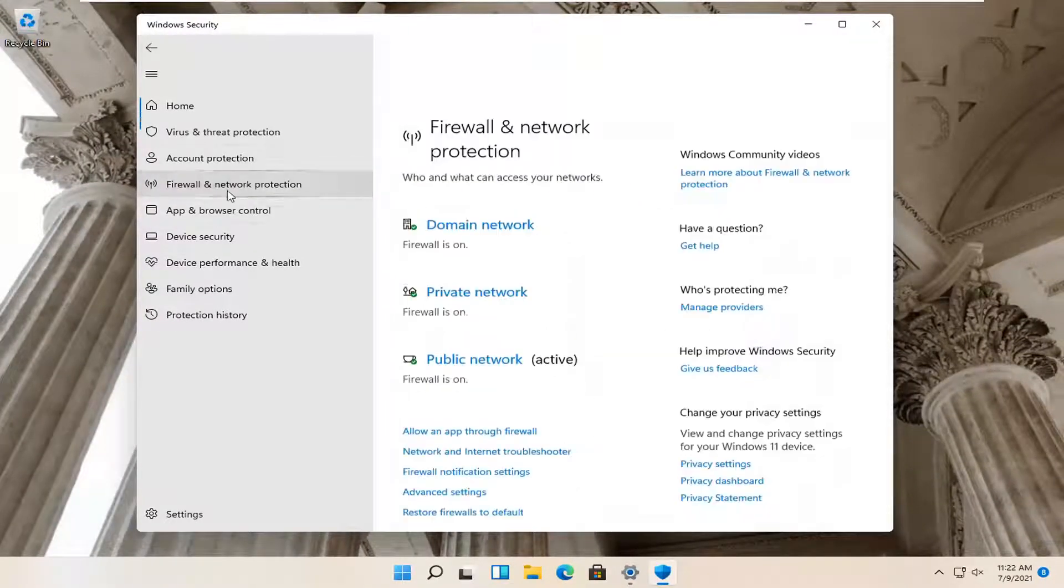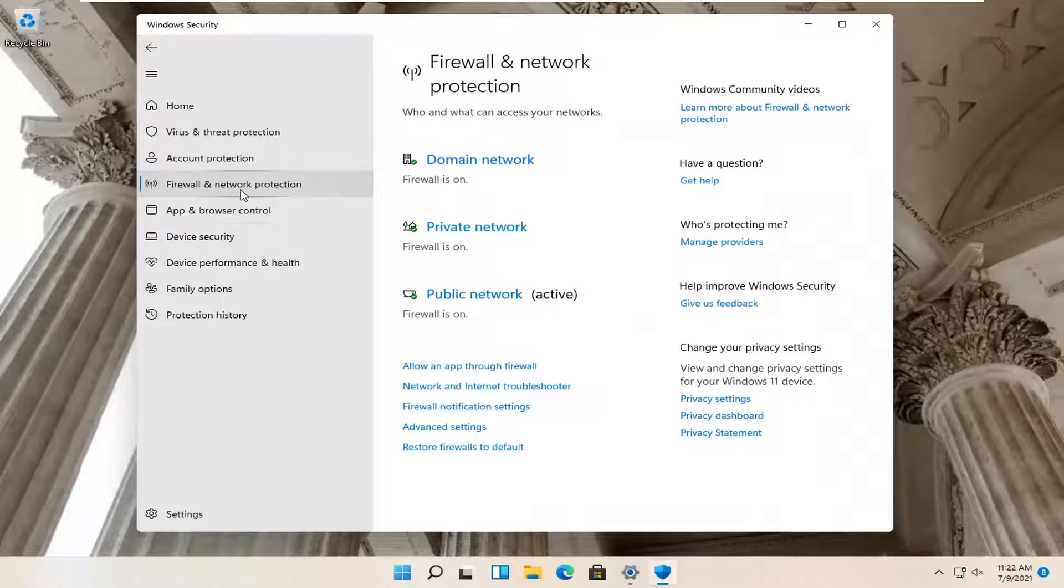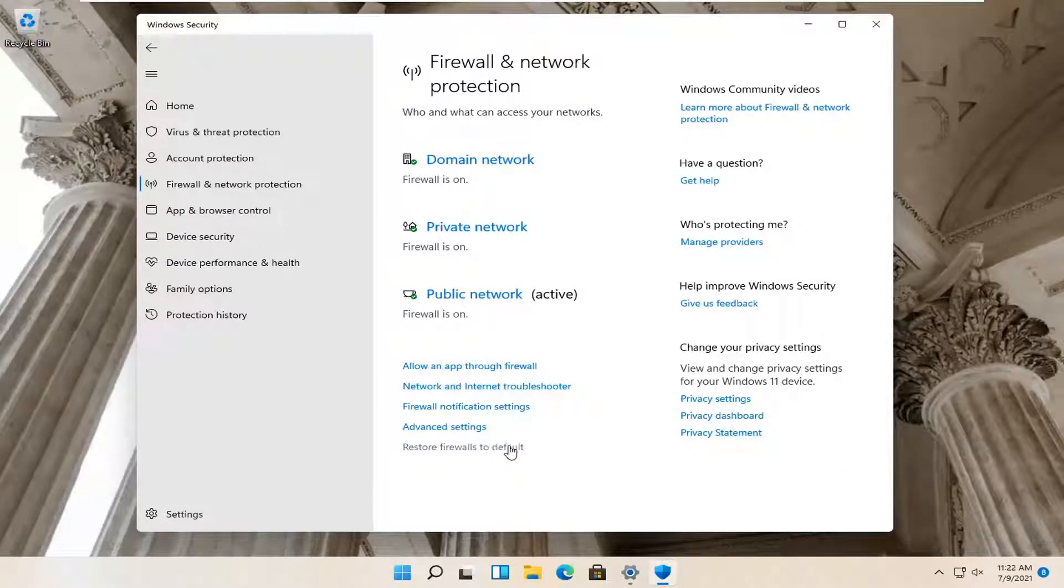Select Firewall and Network Protection on the left side. And now on the right side select where it says Restore Firewalls to Default.